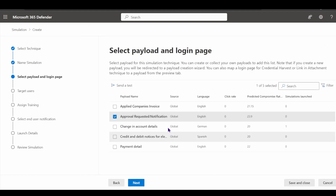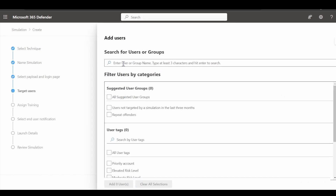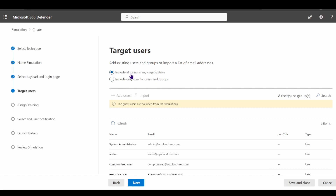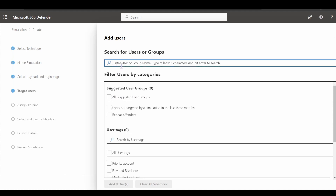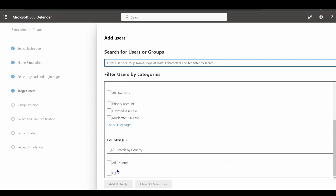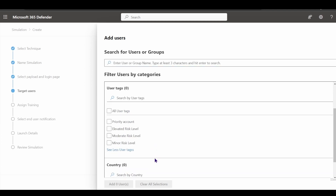After selecting the payload, I click next and include whatever users I want in this particular campaign. I can include all users or choose a subset based on groups or actual usernames. I can also choose users based on tags — for example, US-based users — allowing you to launch different campaigns for users in different countries.